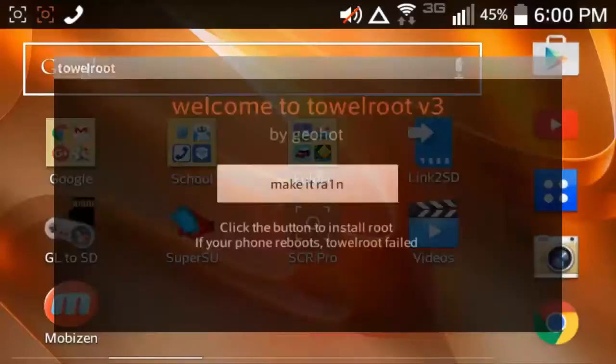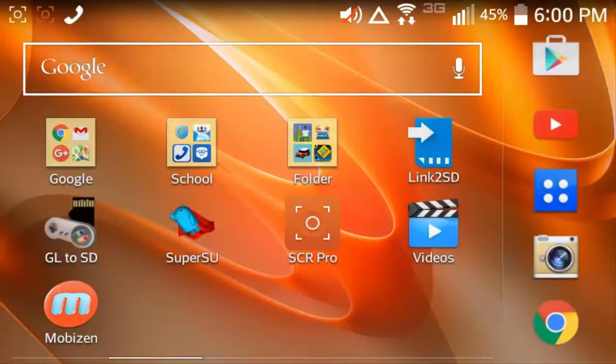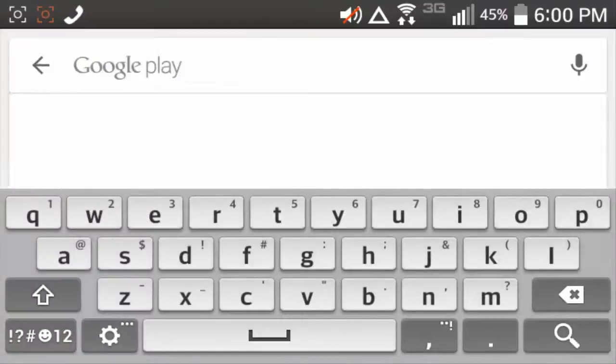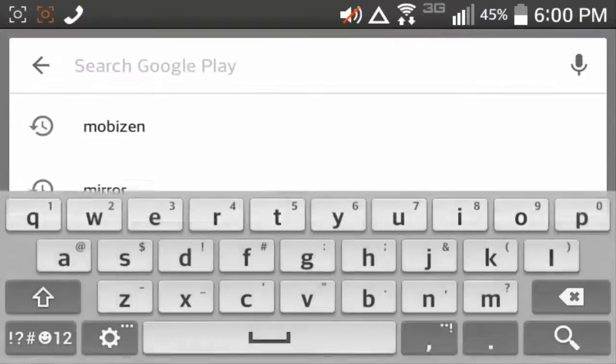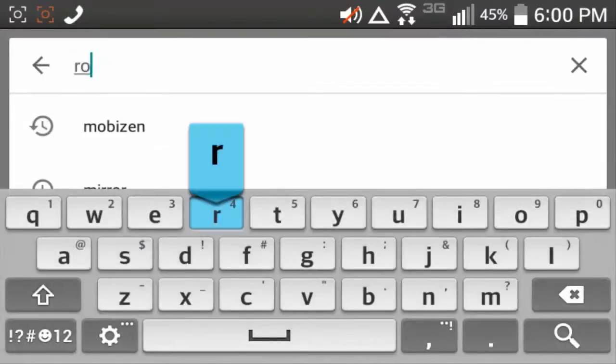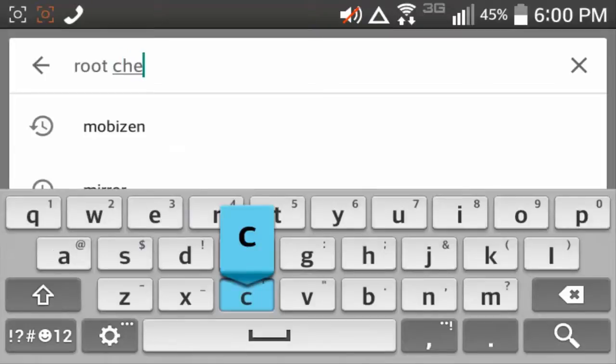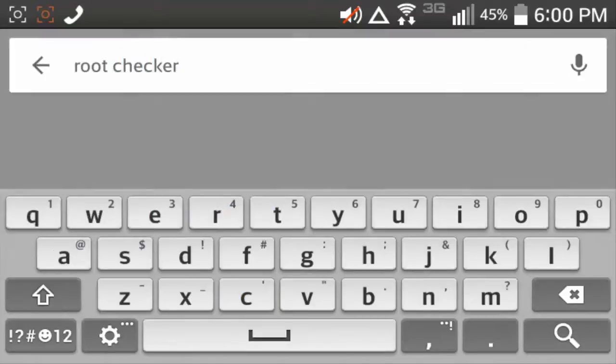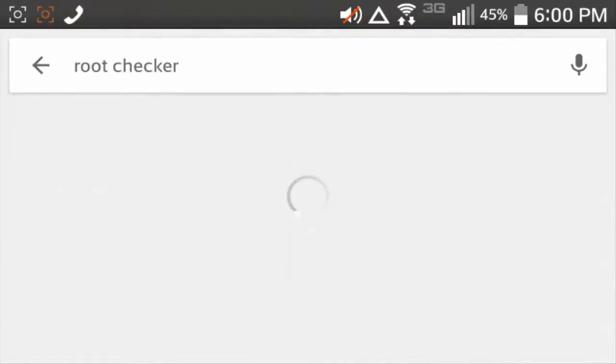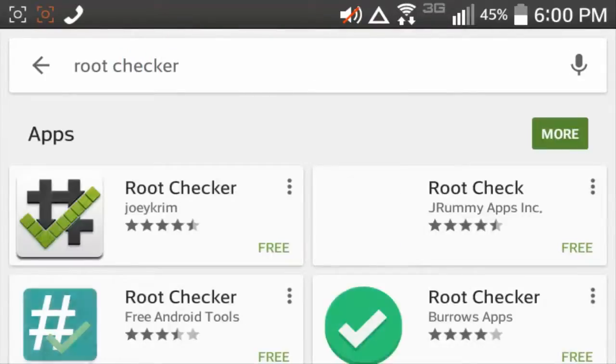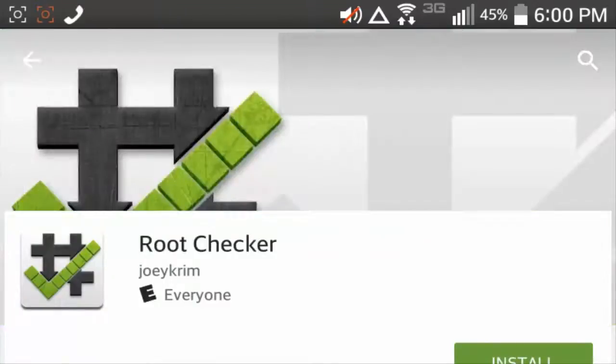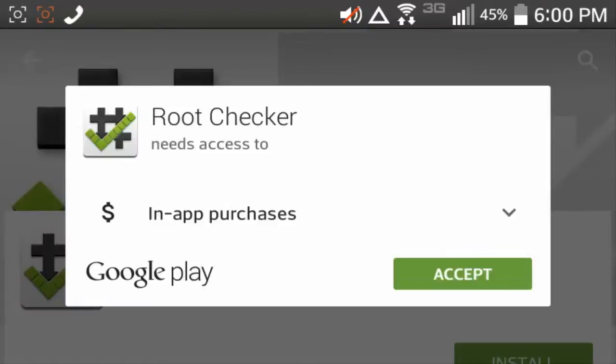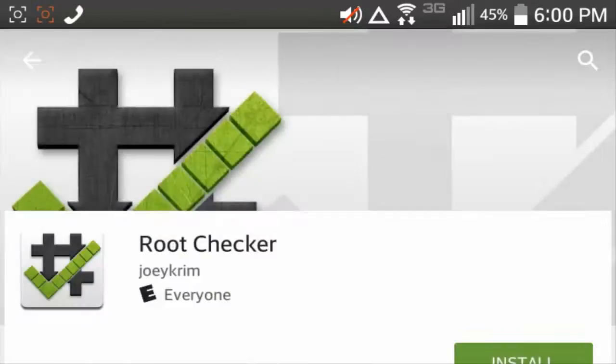Once you're done with all of that, just go to your home screen, go to the play store, or app store, and all you need to do is search up root checker, so we want to make sure that our phone or device is rooted, download anything you see, so I see this one right here, I'm going to hit accept.